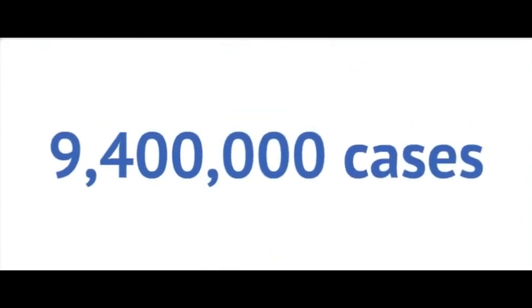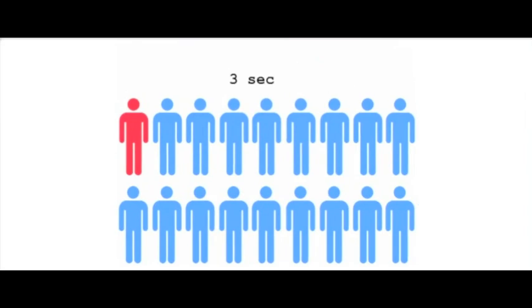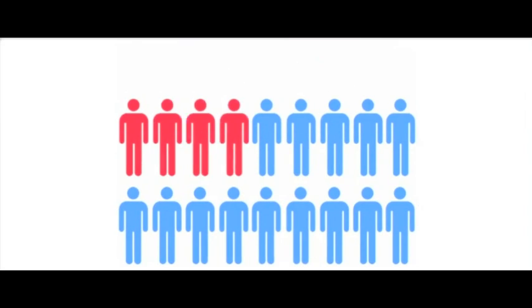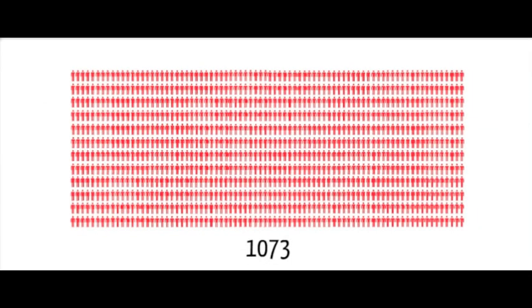Let's look at it another way. One person is infected every three or so seconds. In one minute, a little less than 18 people are infected. And in one hour, 1,073 people are infected.